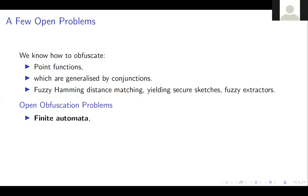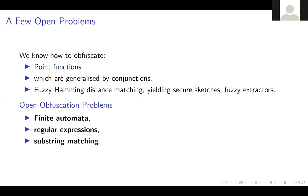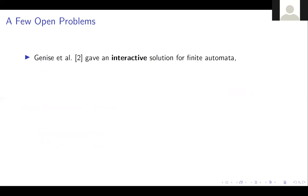We can think of yet another generalization: how do you obfuscate finite automata that match strings? From that you could get regular expressions and substring matching. This is the problem we are going to consider in this work.